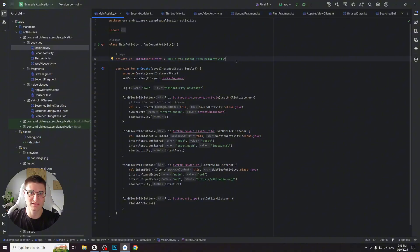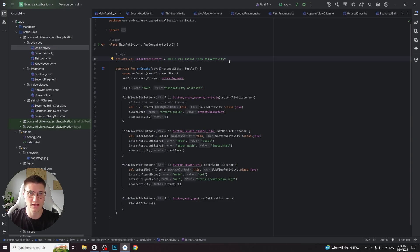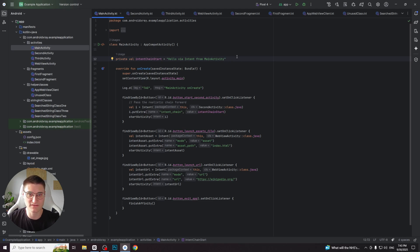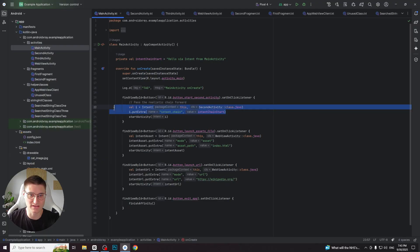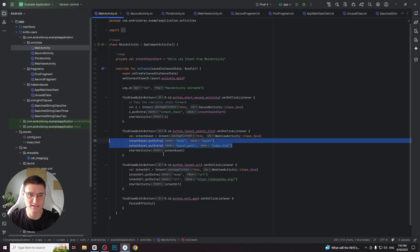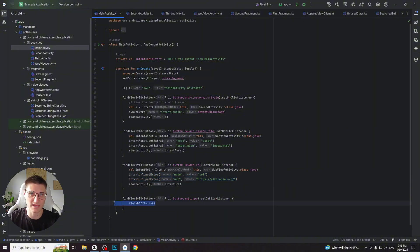For this video I've created a simple Android application to show you the difference between how the app looks for the developer and the reverse engineer. First, let me show you the app itself in Android Studio. It has main activity with several buttons. The first one leads to another activity, the second button loads a file from assets, the third button loads a URL in the web view, and the last button simply exits the app.